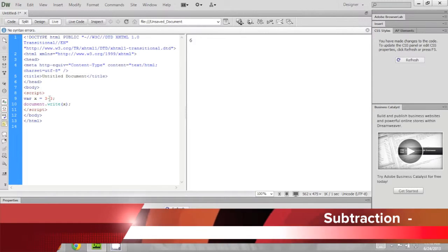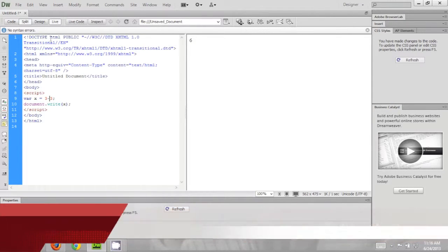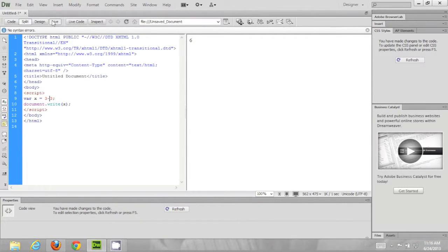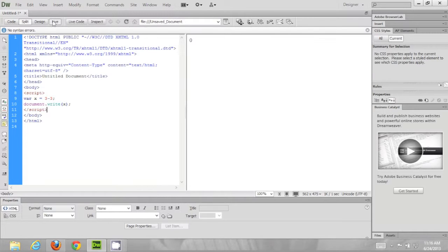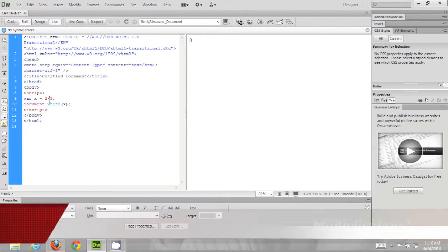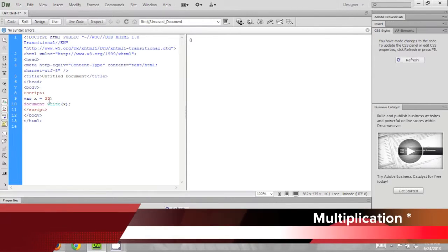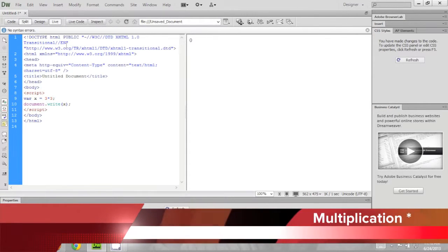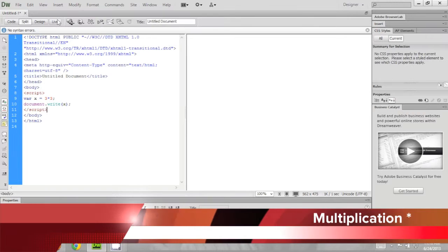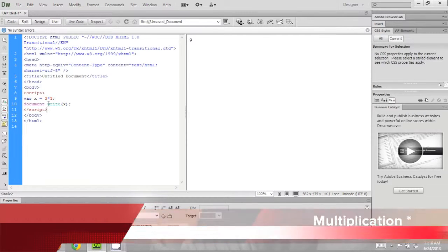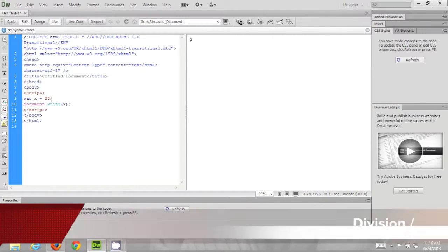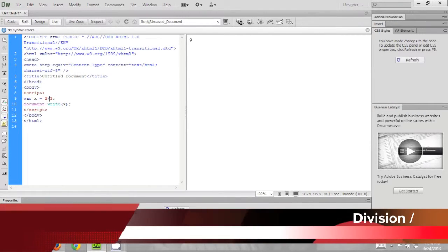So you can also do this with subtraction, run, multiplication, 9 which is correct and division.